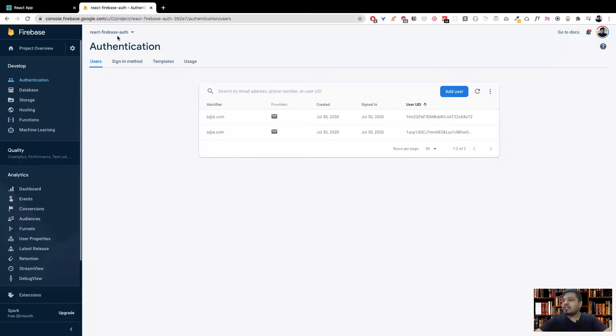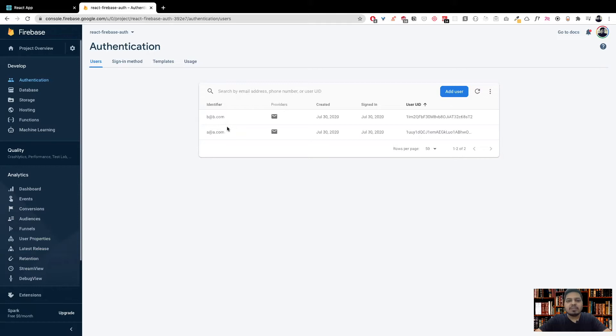In this video we'll be creating a database and storing users inside it. I'm at the Firebase console, I've selected my React Firebase Auth project and I'm in the authentication tab. You can see we have two users created in the previous video. These two users have email address and password stored, though Firebase doesn't show us the password.